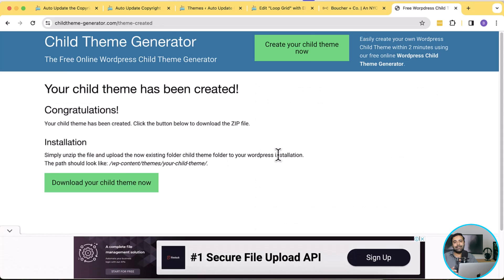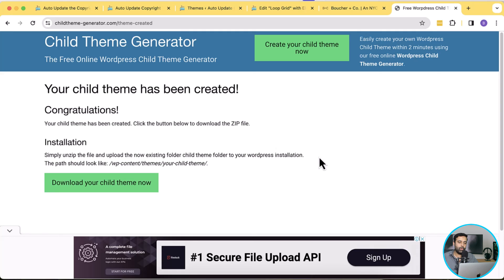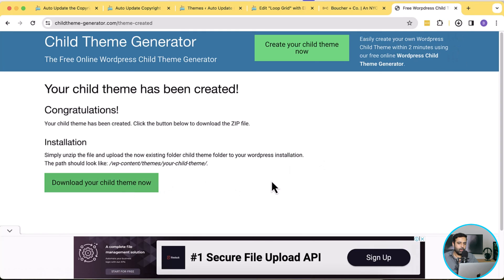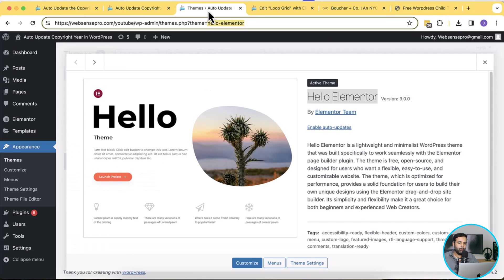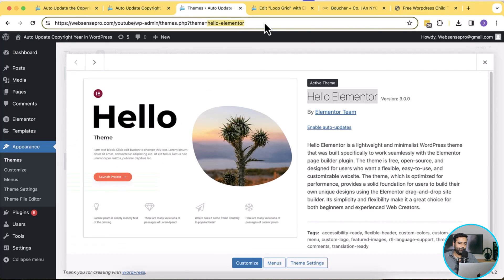And our child theme is good to go. Now all I have to do is just click on download your child theme now and our child will be ready. I have downloaded my child theme and now I'm going to upload it.